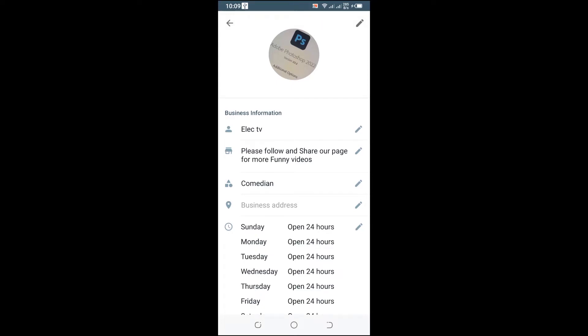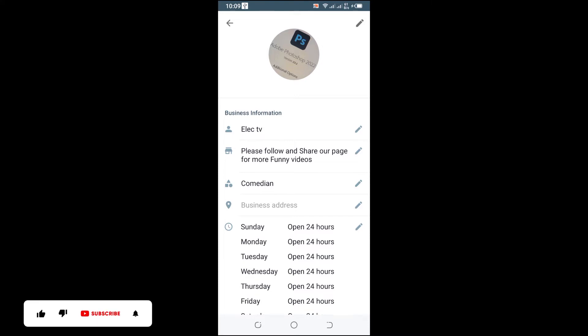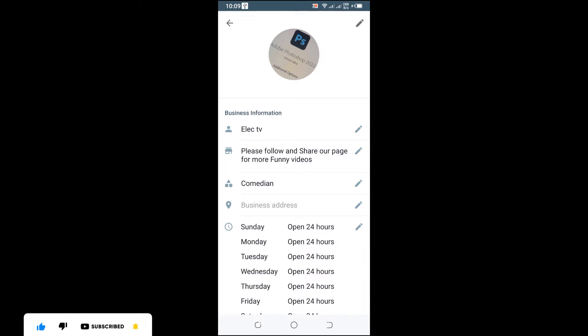Hello guys, in this tutorial I'll be showing you how to enable dark mode on WhatsApp. If you are new to this channel, don't forget to like, subscribe, share, and hit the notification bell in order not to miss my upcoming tutorials. So without further delay, let's get started.